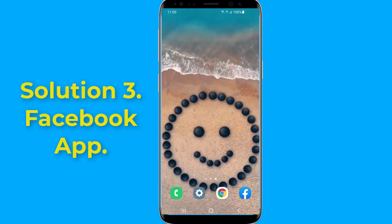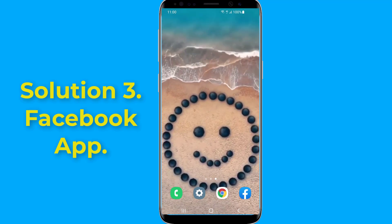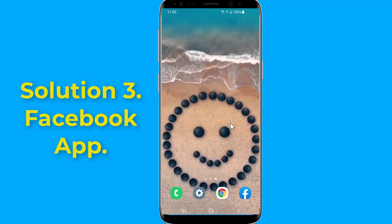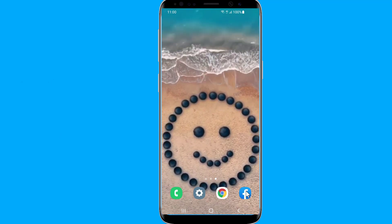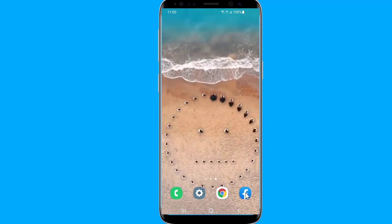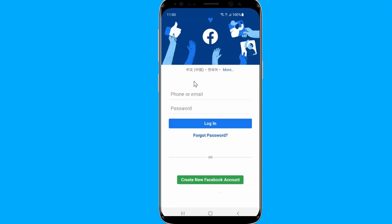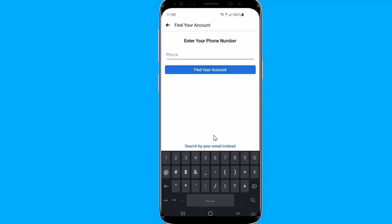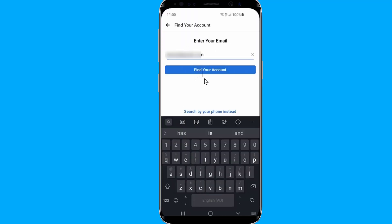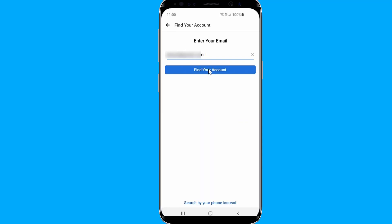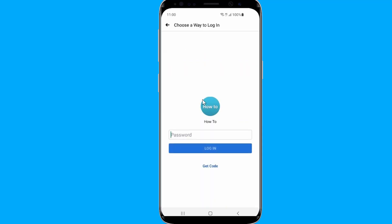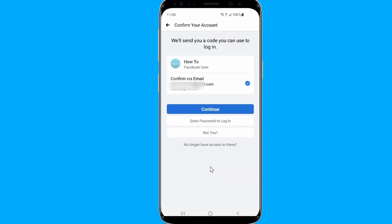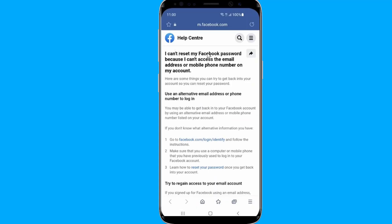Solution 3: Reset Facebook password using the Facebook app. If you use Facebook on an iOS or Android device, on the Facebook login screen tap Forgot Password. Enter a phone number, email address, name, or username, then tap Find Your Account. You can get a code and select Confirm via Email or Confirm via Text depending on your settings, then tap Continue.